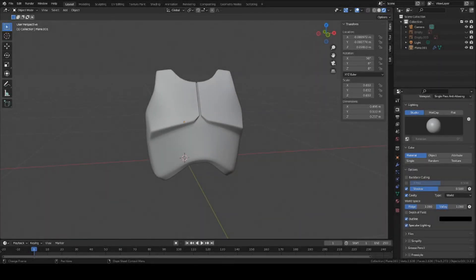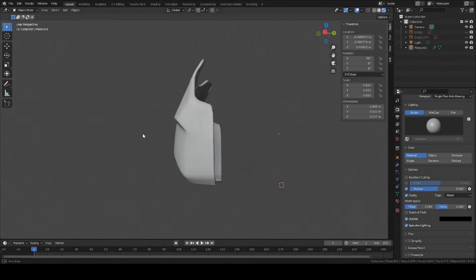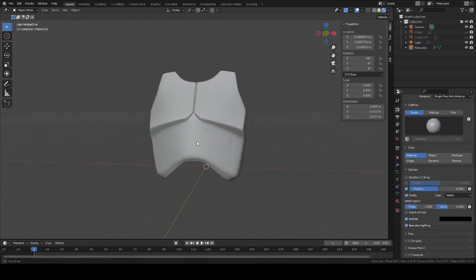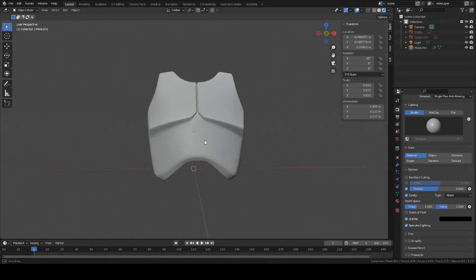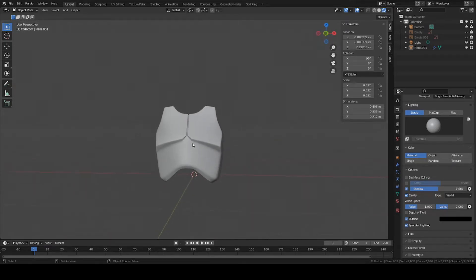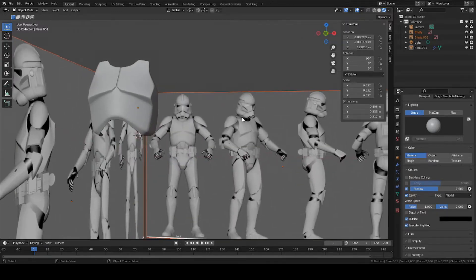Hey guys, this is Colby. Today I'm going to show you how to model the body armor for a clone trooper inside Blender. Last time we basically made the helmets, but now we're going to continue with the rest of the body — pretty much the neck and all the way down. So let's get started.